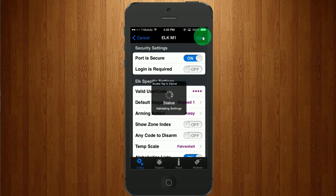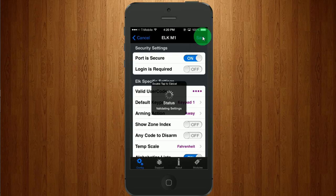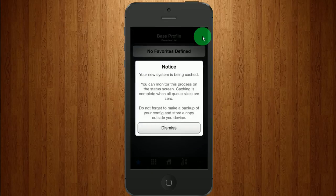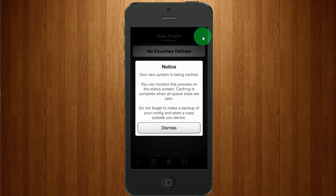It's going to validate my settings. It says your new system is being configured. You can monitor this and it will let you know when it's done. So we'll click Dismiss.